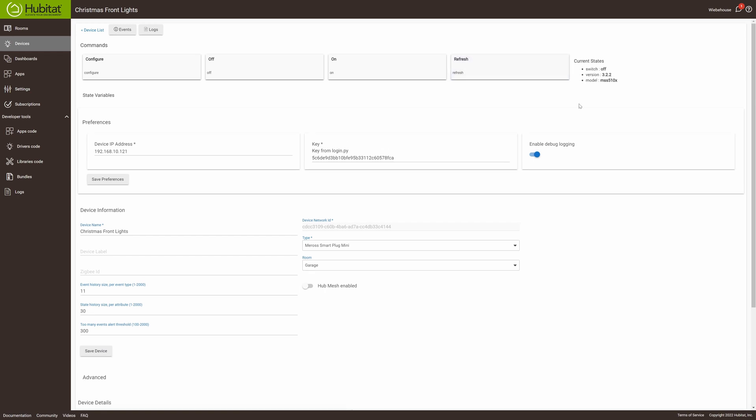Once you have that saved, you can click on refresh, and if it refreshes over here, the device is properly set up.